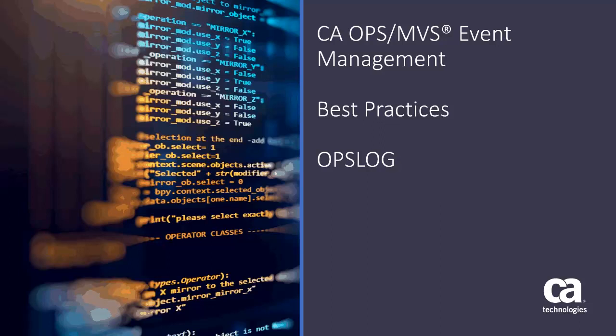Welcome to the CA OpsMVS Best Practices Video, OpsLog. I'm Susan Kelley, Senior Information Engineer for the OpsMVS team.